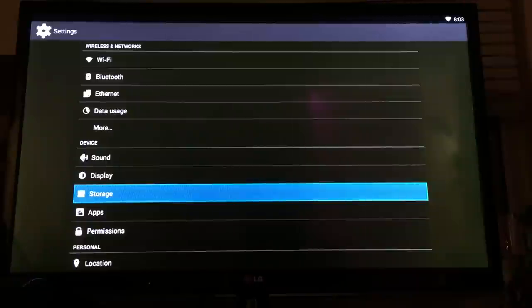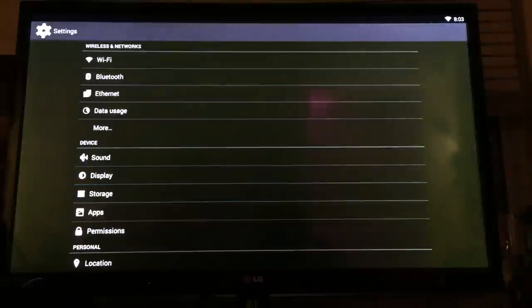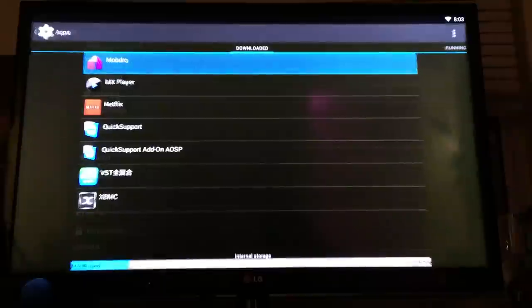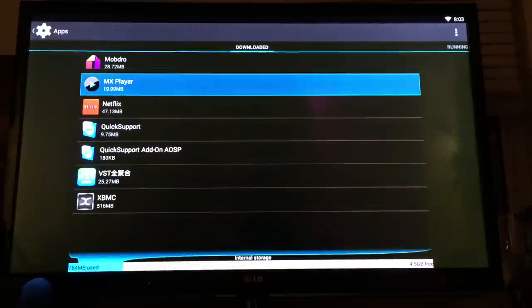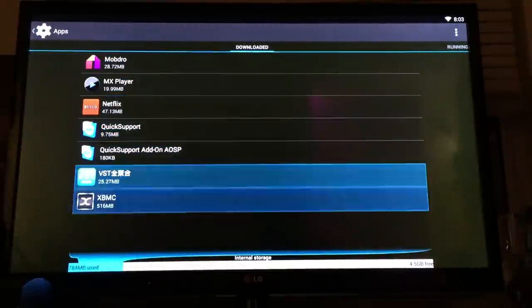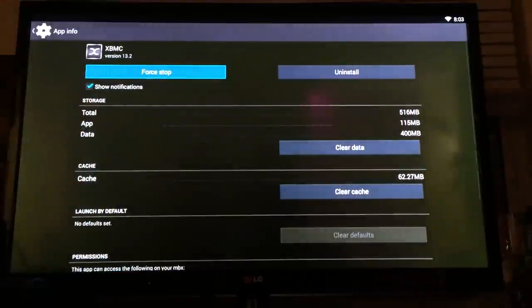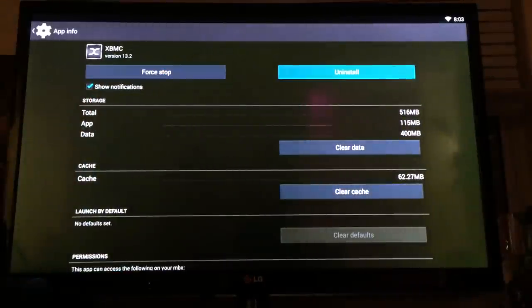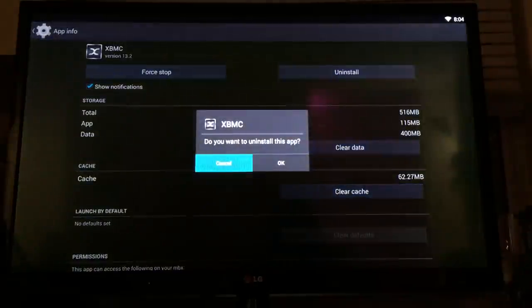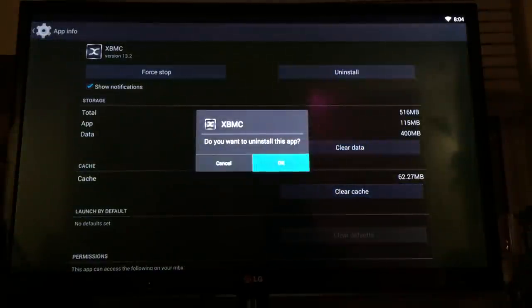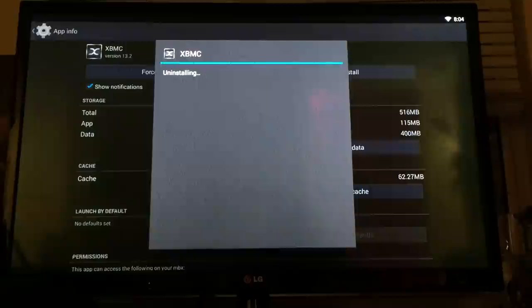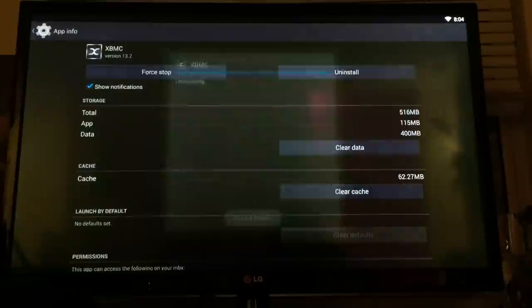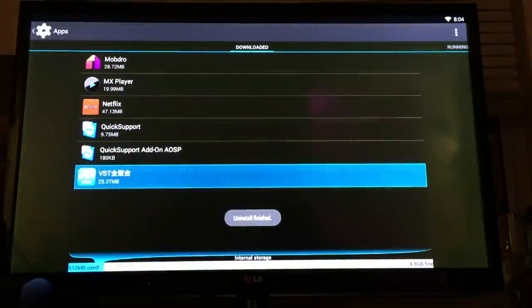You go down to Apps, then click on XBMC, then click Uninstall. It will ask 'Do you want to uninstall this app?' Click Yes. It's going to uninstall everything. Now your XBMC is gone.